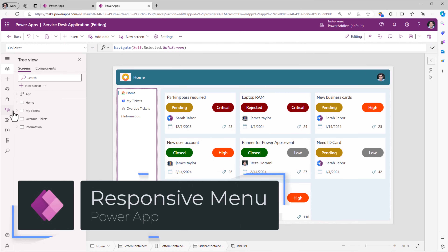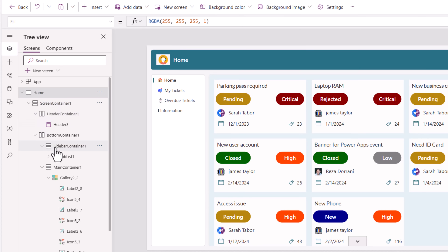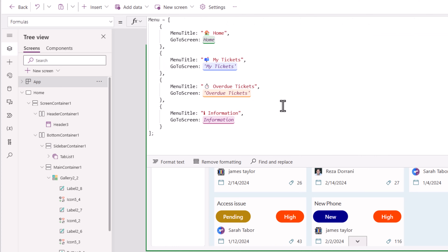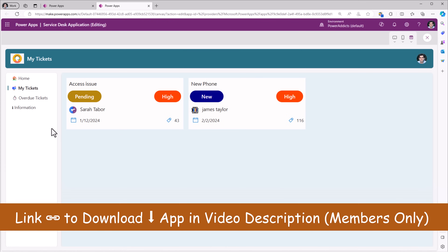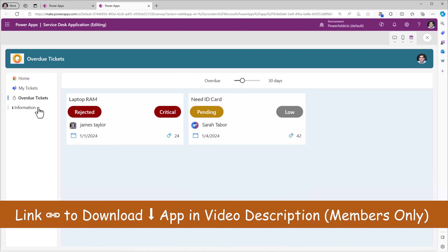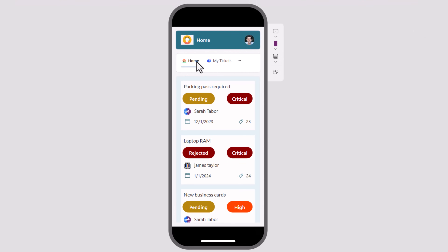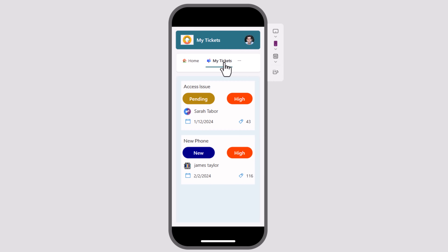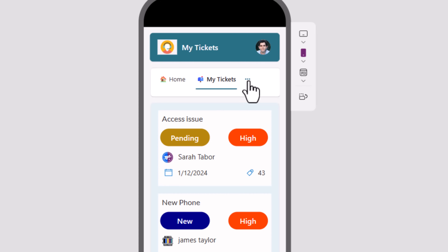I've taken the same model and applied it to one of my apps. I have that same concept defined for my navigation — the data is coming from my named formula. To add some character to the navbar, I've added emojis. On desktop, we can navigate to the home screen, my ticket screen, the overdue ticket screen, or the information screen. If I change this to a mobile form factor, you can see how the navigation changed to a horizontal nav experience. There's not enough real estate to fit all items, so the tab list control automatically provides three ellipses — select that and it will show the other options you can choose from.